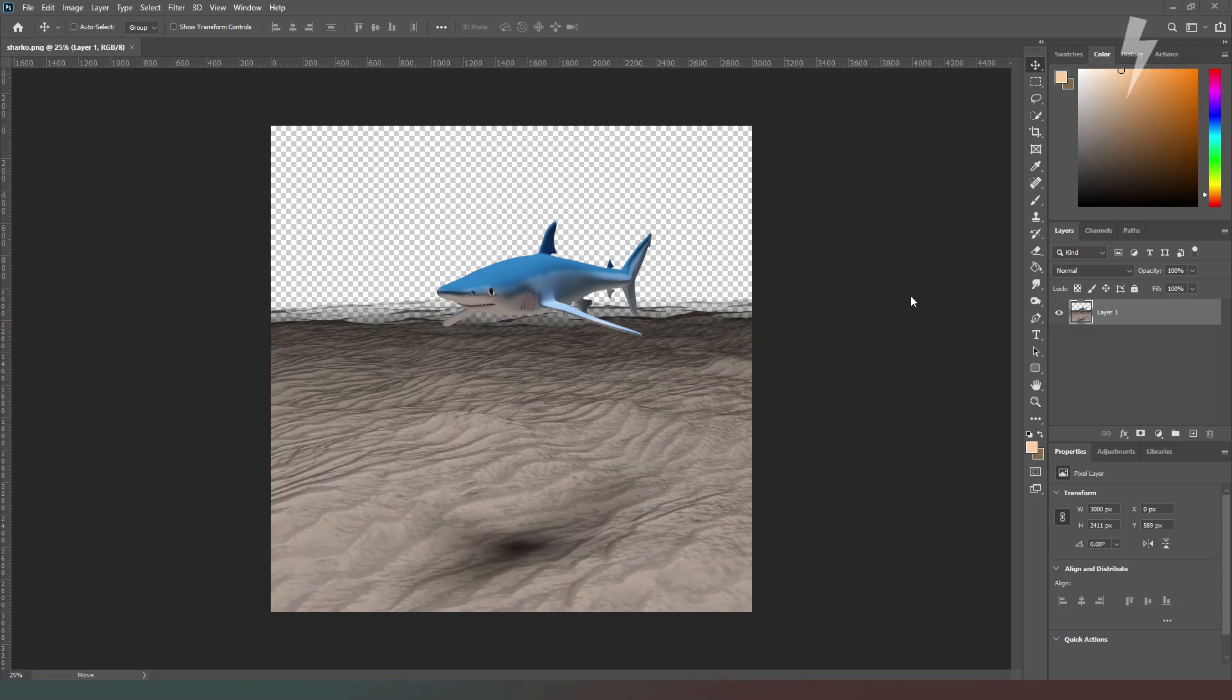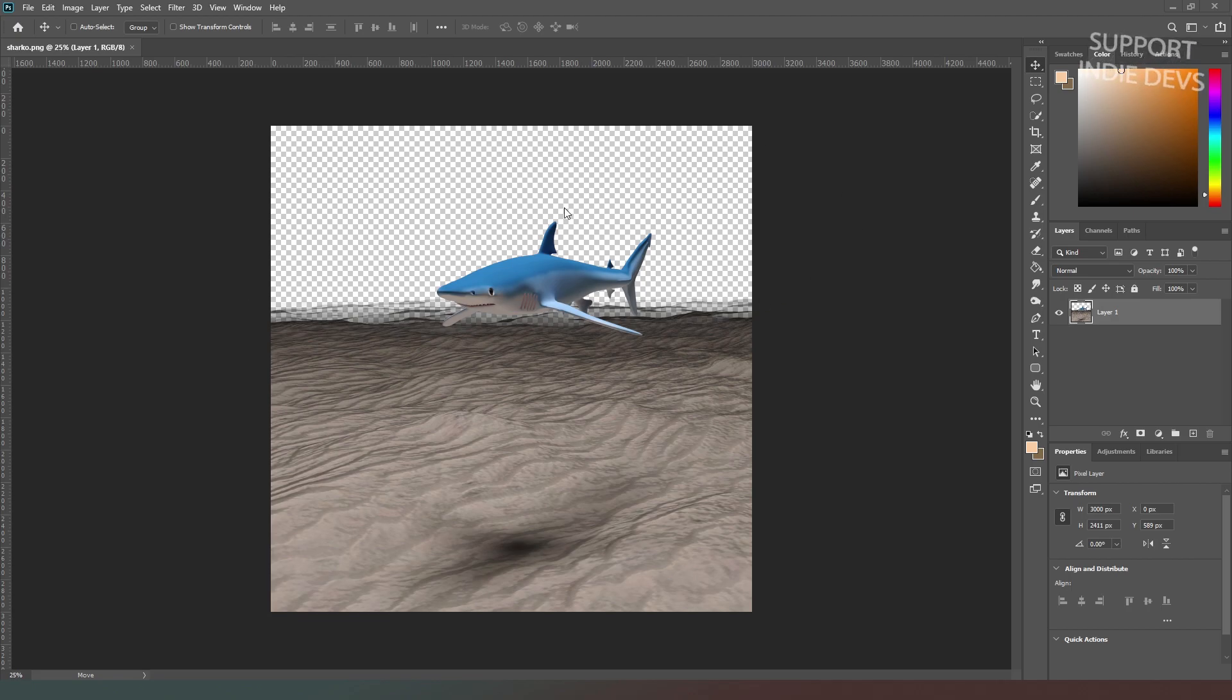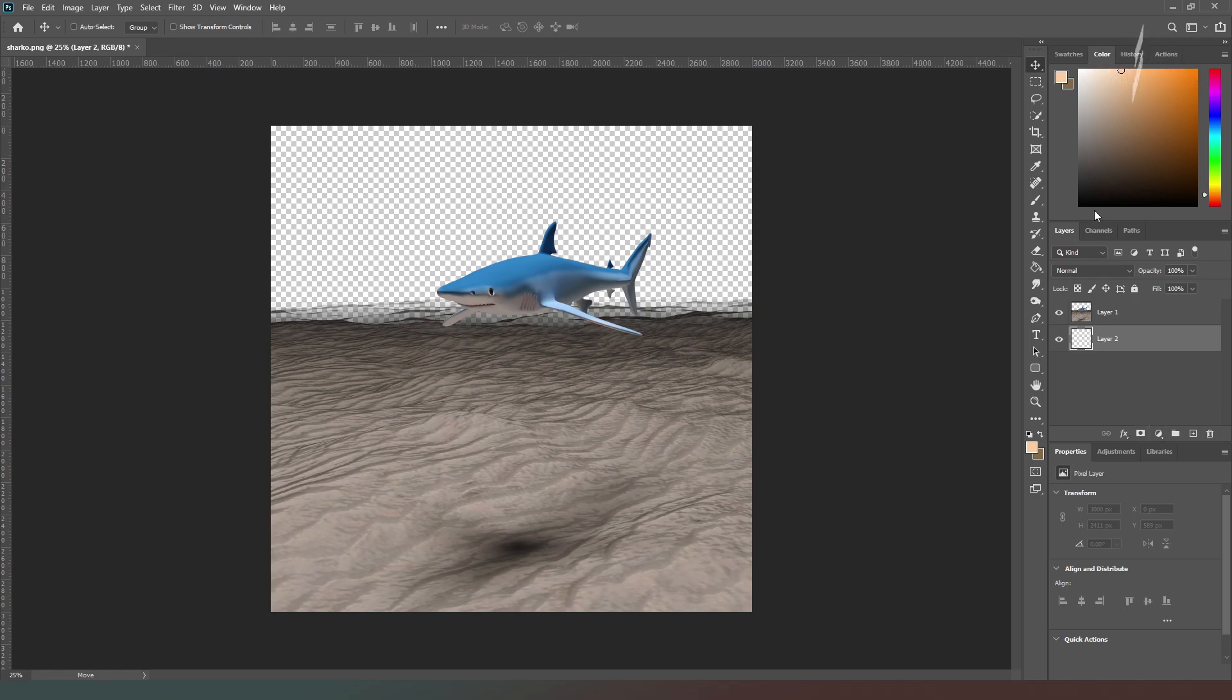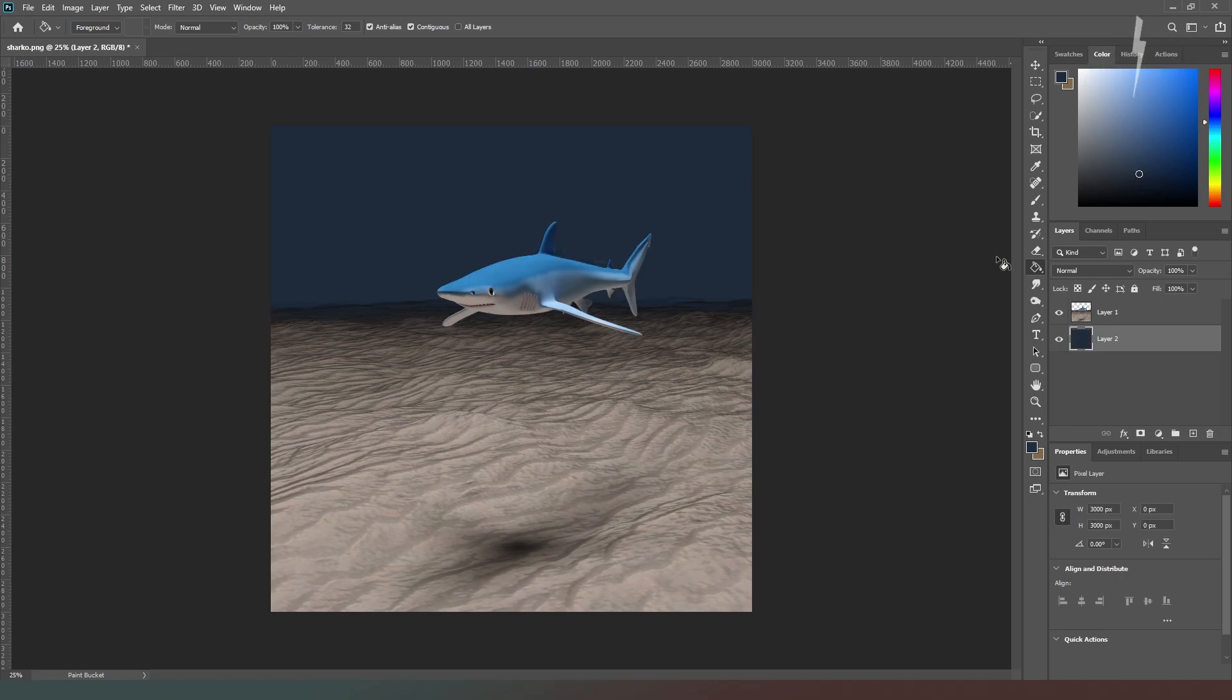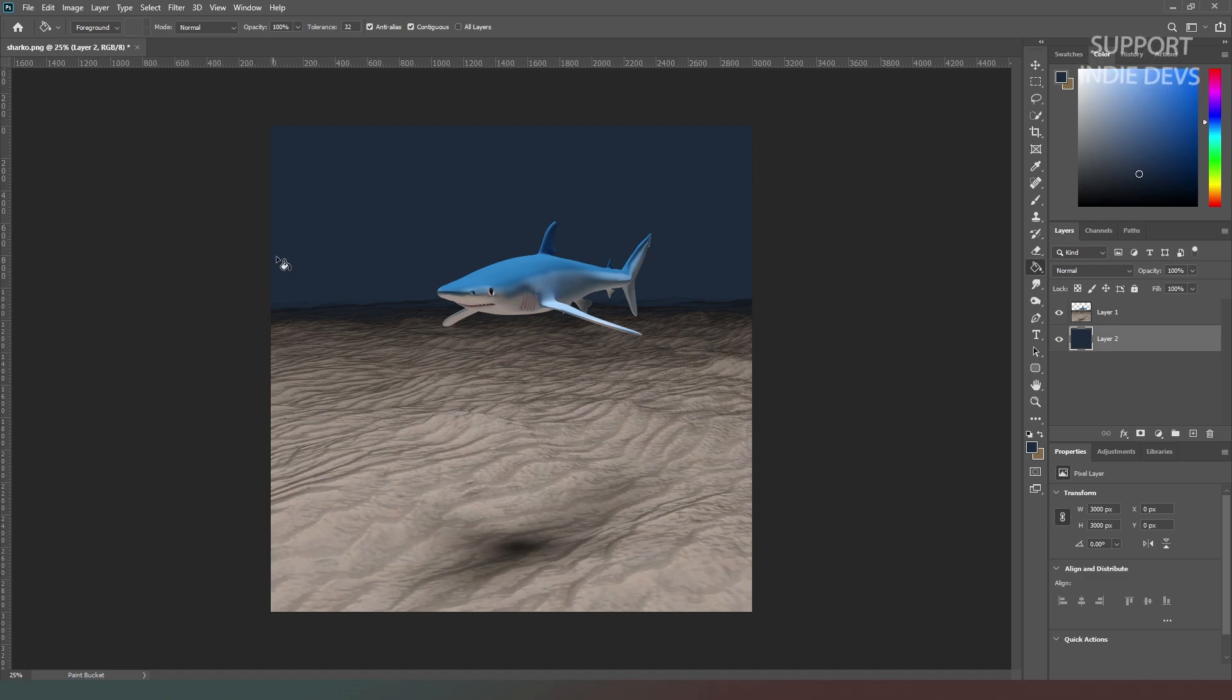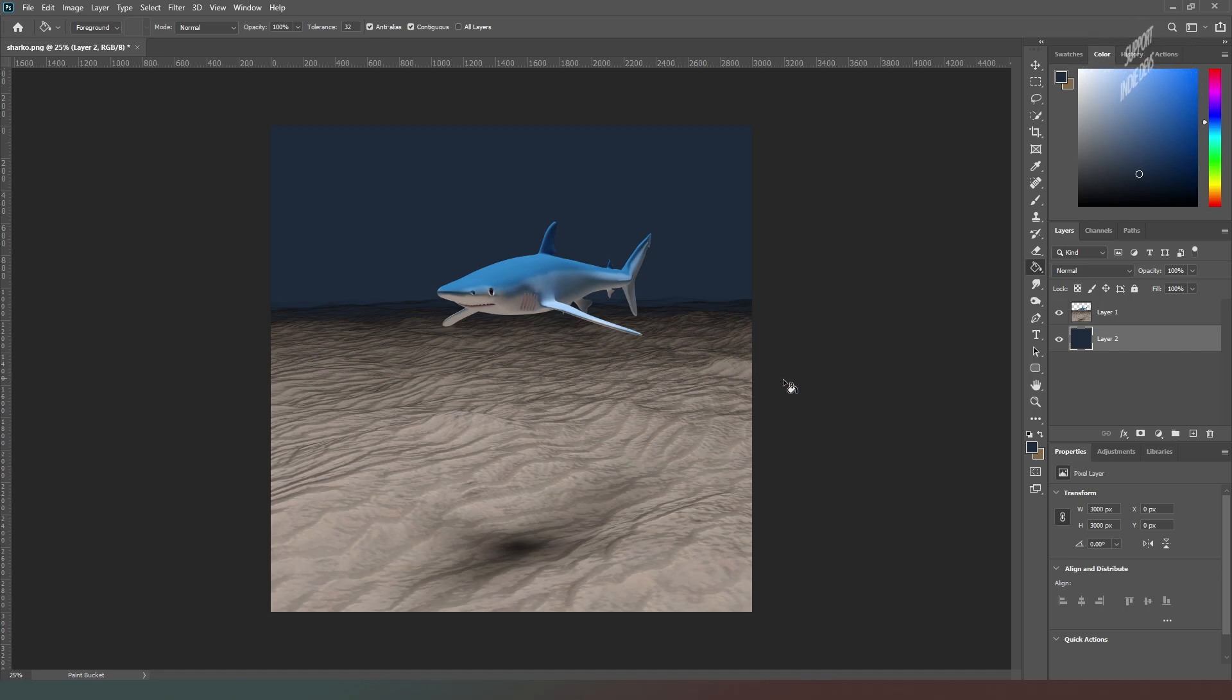Here we are in Adobe Photoshop with our rendered out image. There's some weird stuff going on on the seabed here, but that's absolutely fine. The first thing we're going to do is create a new layer, then take our paint fill tool and find a really nice deep dark blue. We're just going to pop that in the back there to make the background nice and dark.